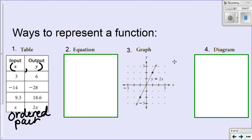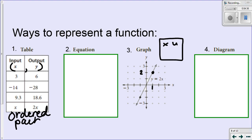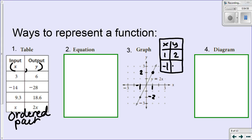A function is going to look something like this on a graph. Functions can look all sorts of different ways, but we've been talking about linear functions, so a linear function is going to be a straight line on a graph. I could put these ordered pairs in a table of values — I have an ordered pair right here that looks like it's (1, 2), and another one that is (−1, −2). So I can list those ordered pairs in a table, and it's going to be a function because none of my x values are going to repeat.